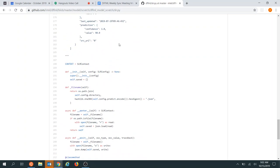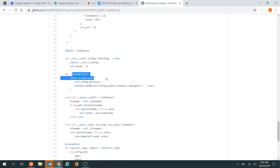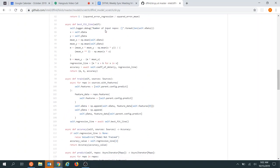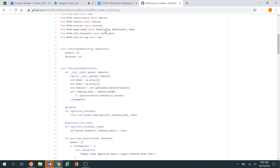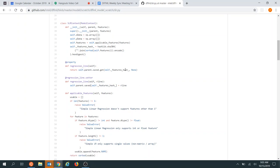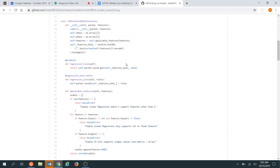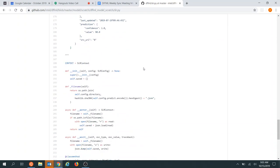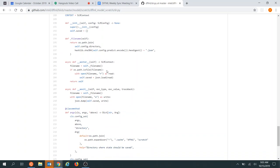We could save ourselves a lot of work — like with the regression line stuff, where we're reaching into the parent object that does the loading and then deciding based on the features what we want. If we're reaching into the parent to grab the features, maybe the parent should just know about the features and we could use a separate file for each thing.